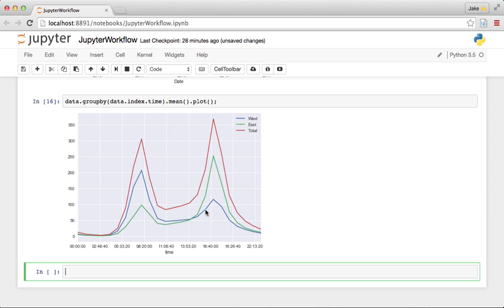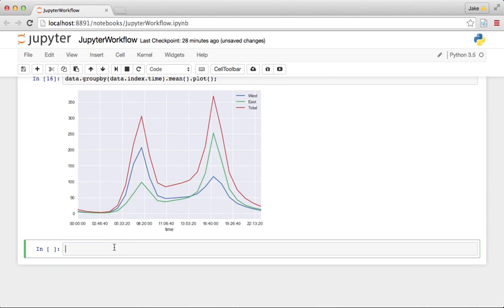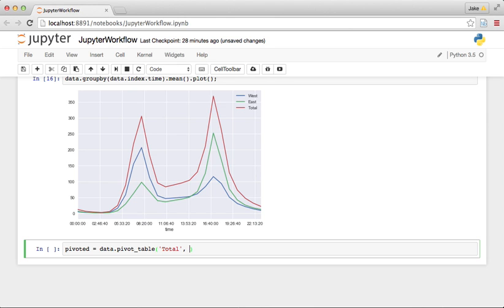Now, this average is nice, but it would also be nice to kind of see the whole data set in this way. And one way we can do that is with something called a pivot table. So let's make a pivoted data set and do data.pivot table. And we're going to want the total counts. And we want the index to be data.index.time, as we did before.